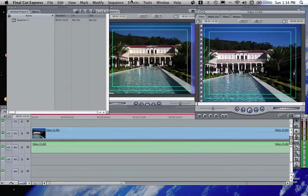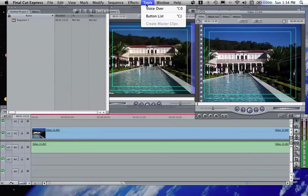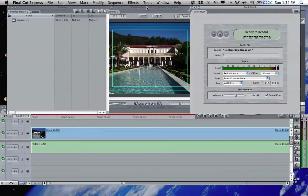At one point, I would just be able to go to tools, voiceover, and it says no recording range. And I thought, oh geez, what am I, how do I do this?